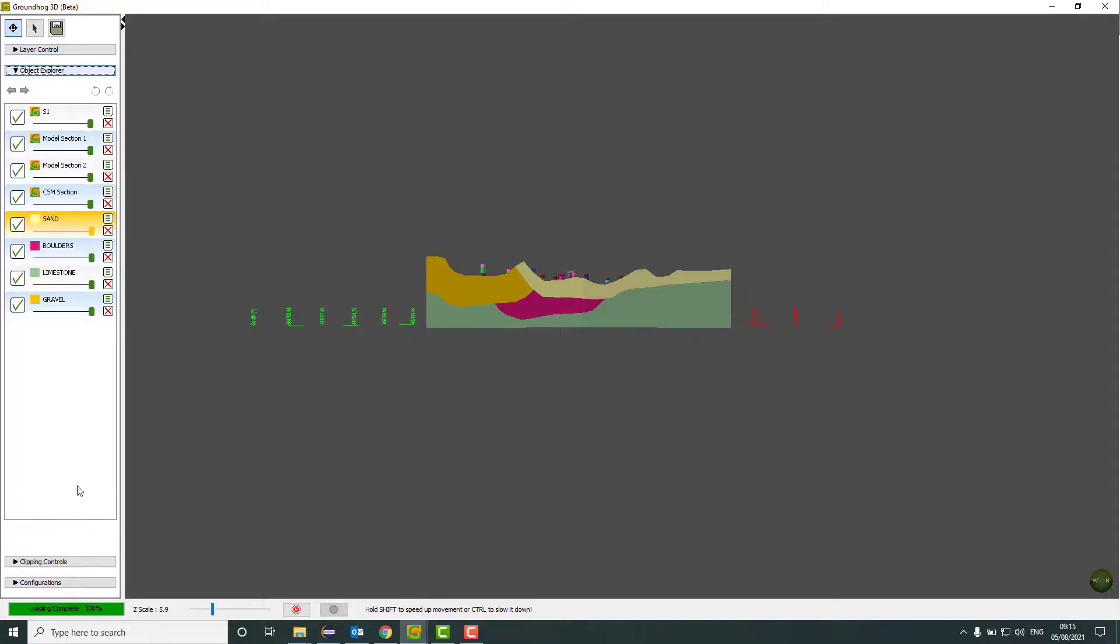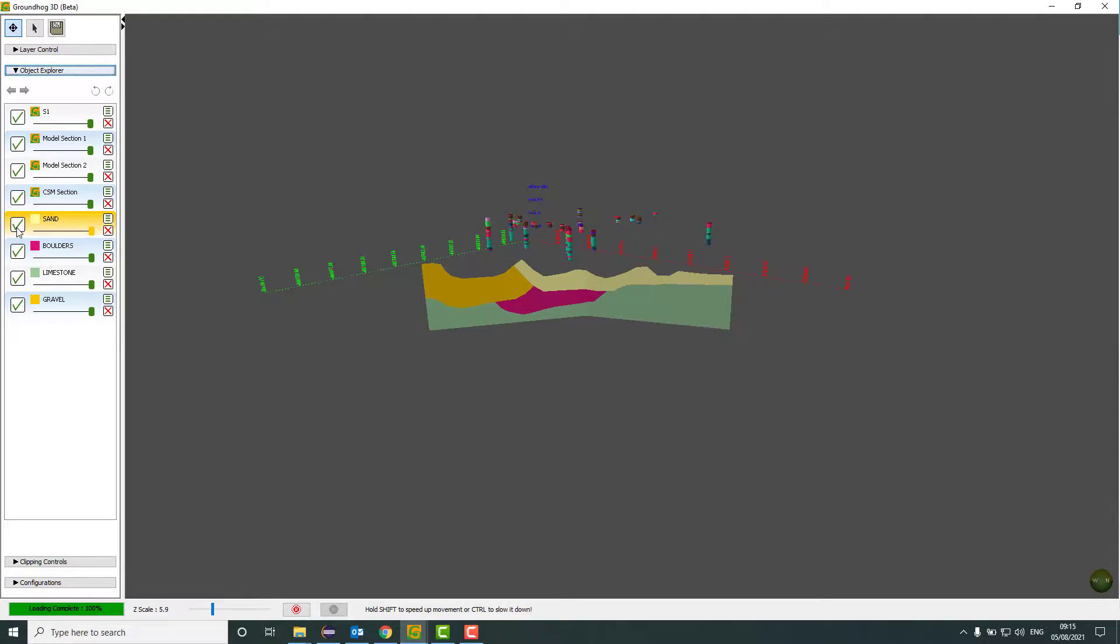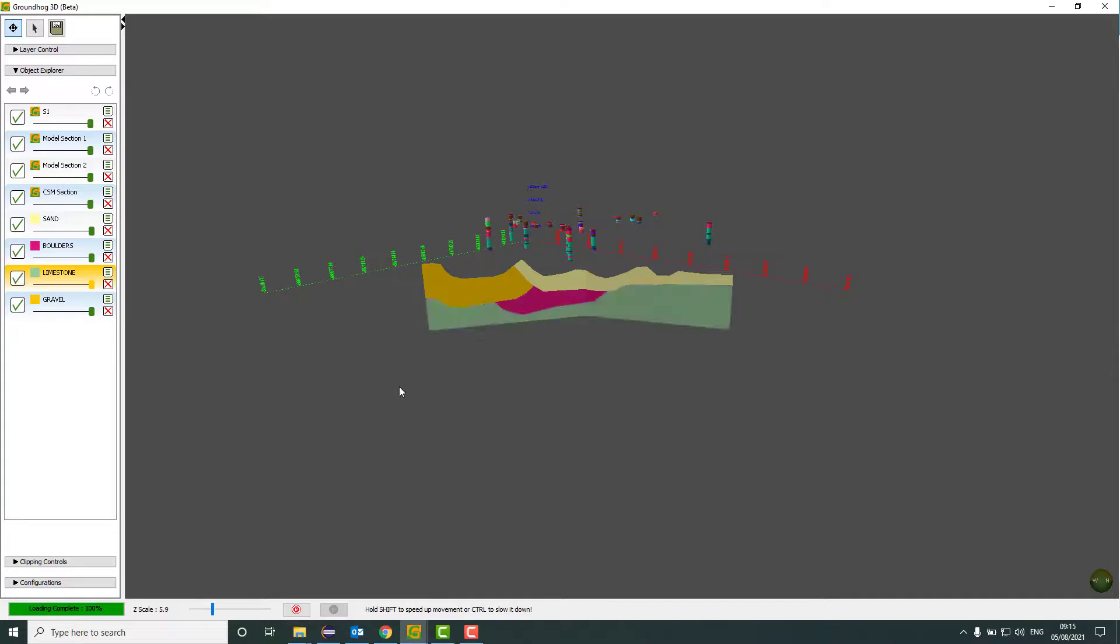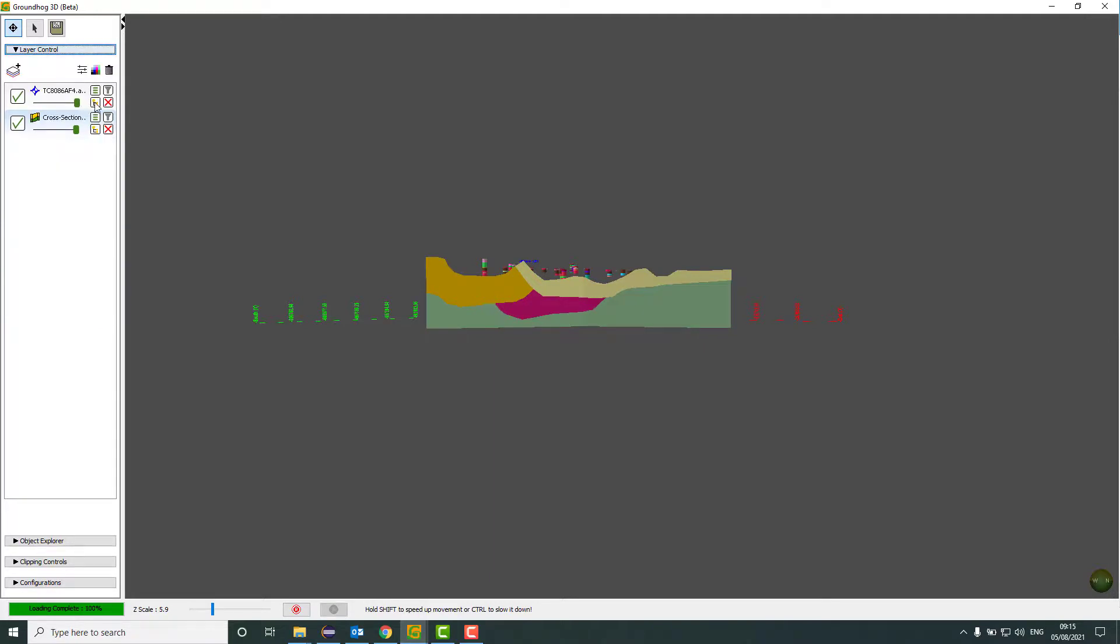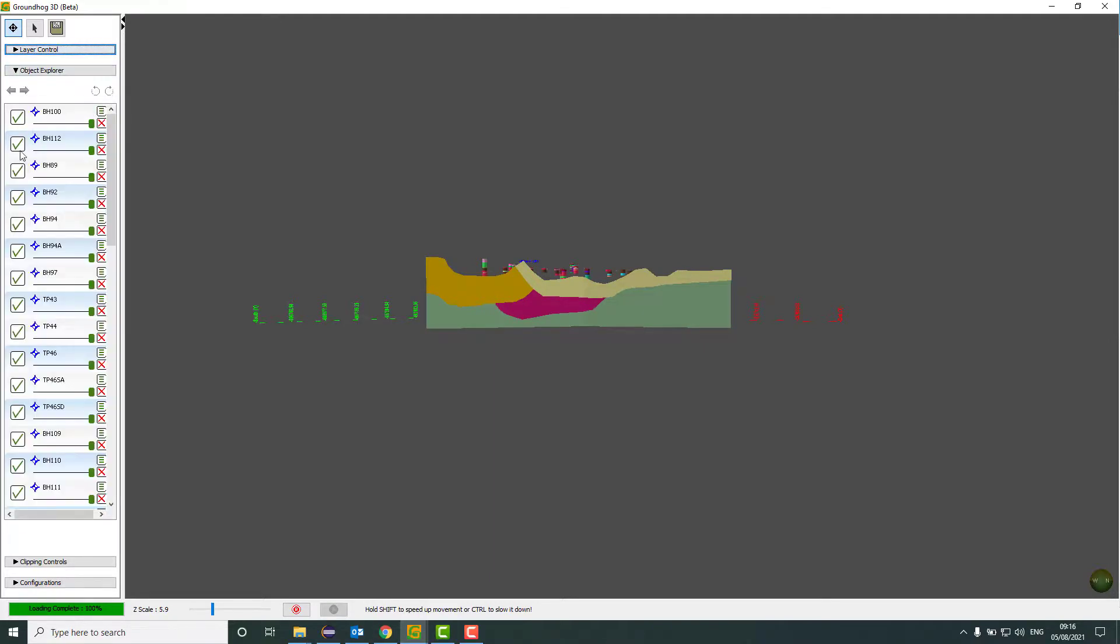In the object explorer, if you wanted to hide a particular geological unit, first we'll look at the section. You can turn off sand, boulders, limestone, and see through. Or we can do the same with boreholes.